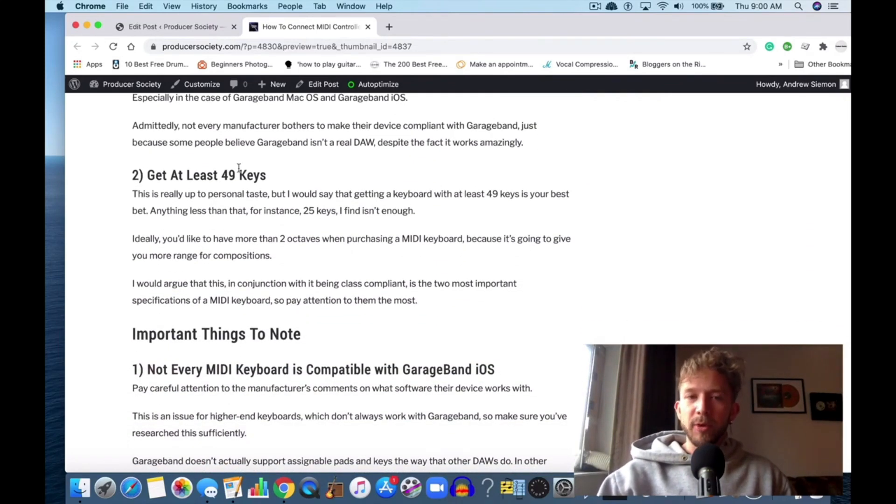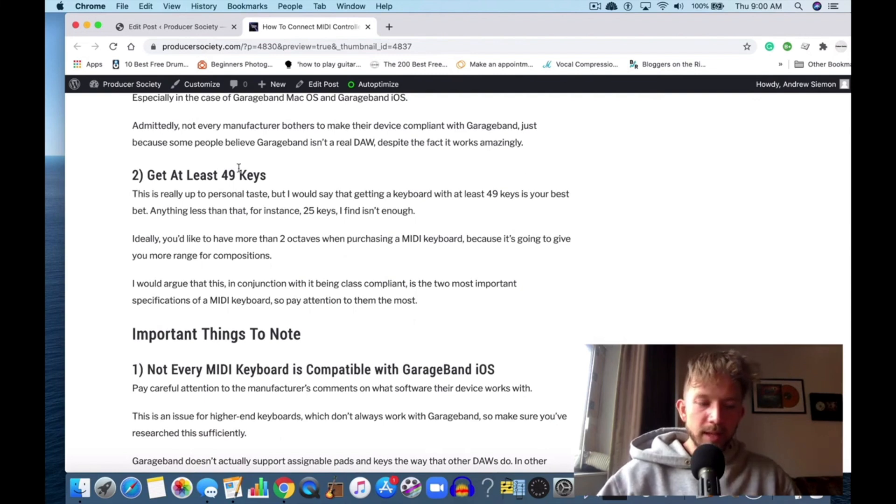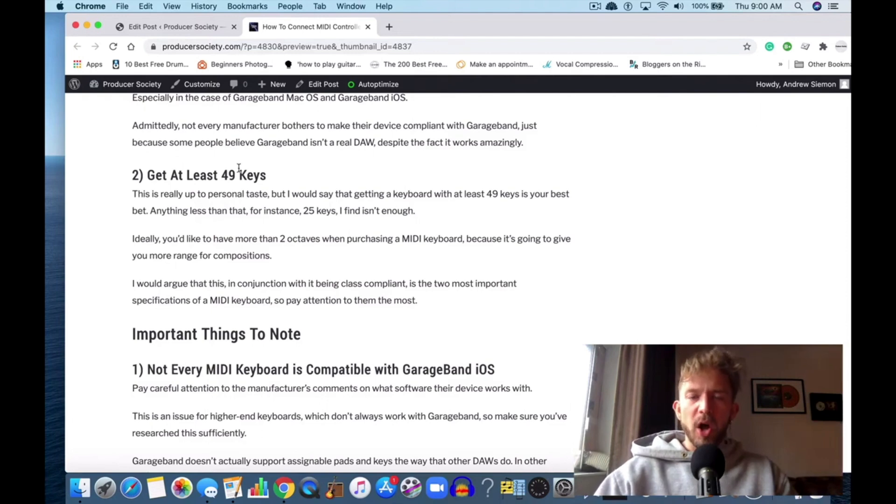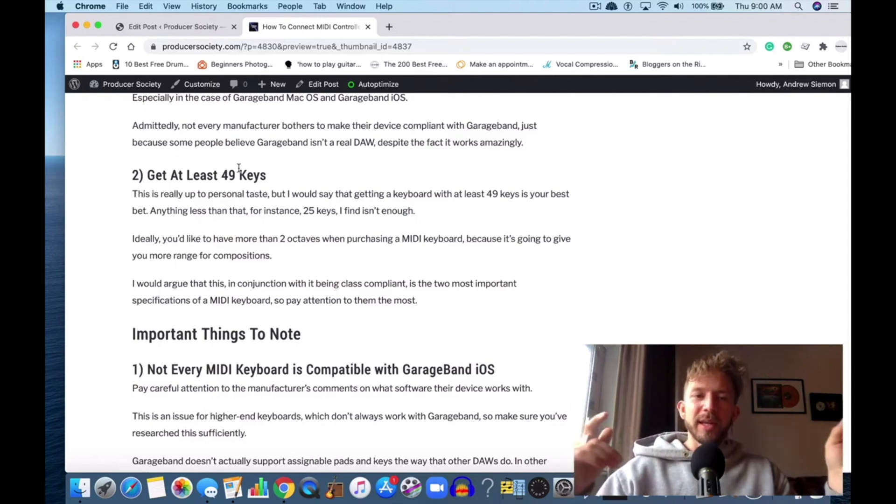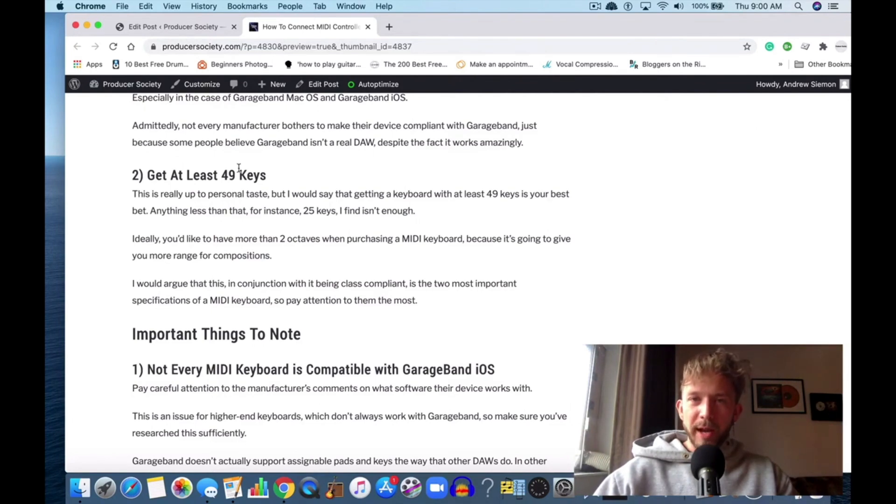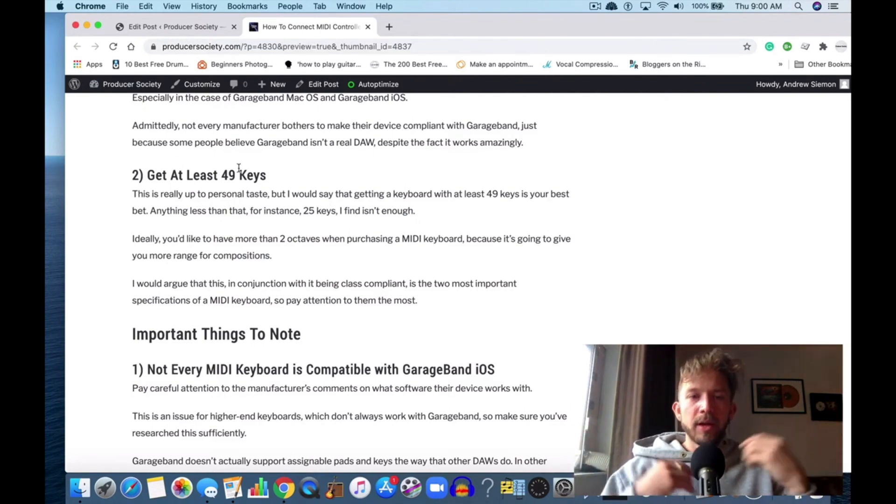I would also recommend getting at least 49 keys. That's essential—I don't know, personally I think that's essential. If you're anything like me, you want range, you want the octaves. If you're going to get a keyboard, get an actual keyboard with some octaves and some range on it.